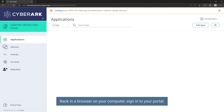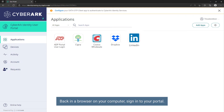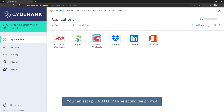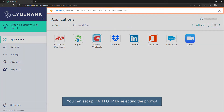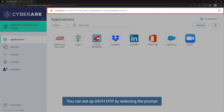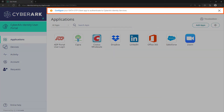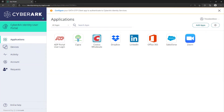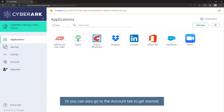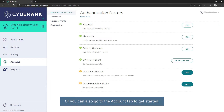Back in a browser on your computer, sign into your portal. You can set up OATH OTP by selecting the prompt if you see one similar to this, or you can also go to the Account tab to get started.